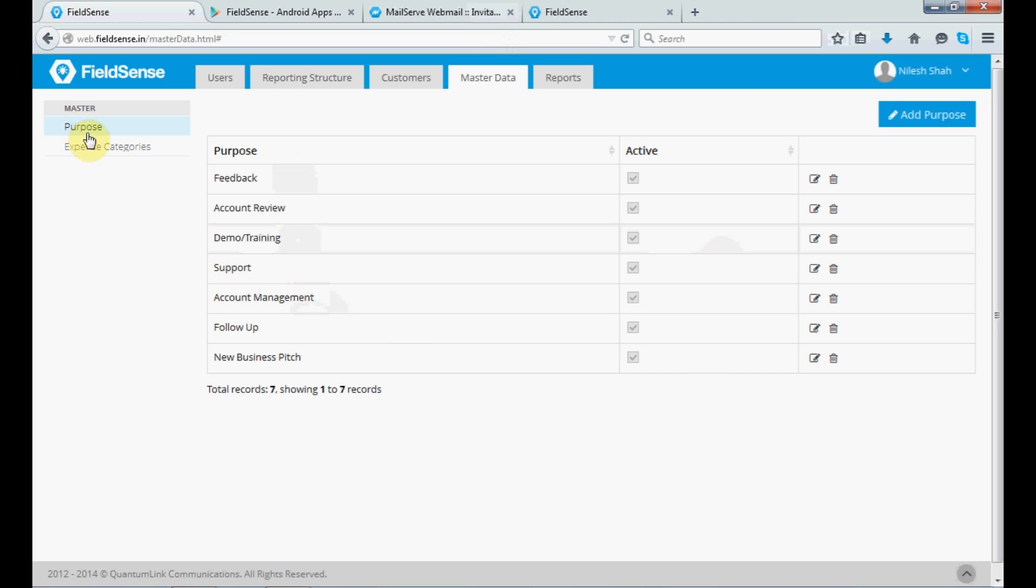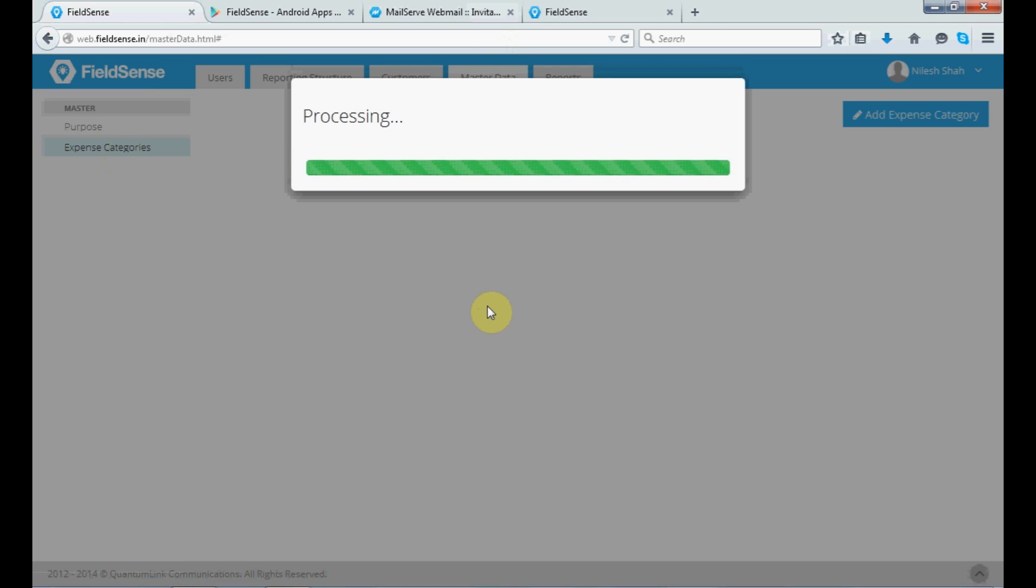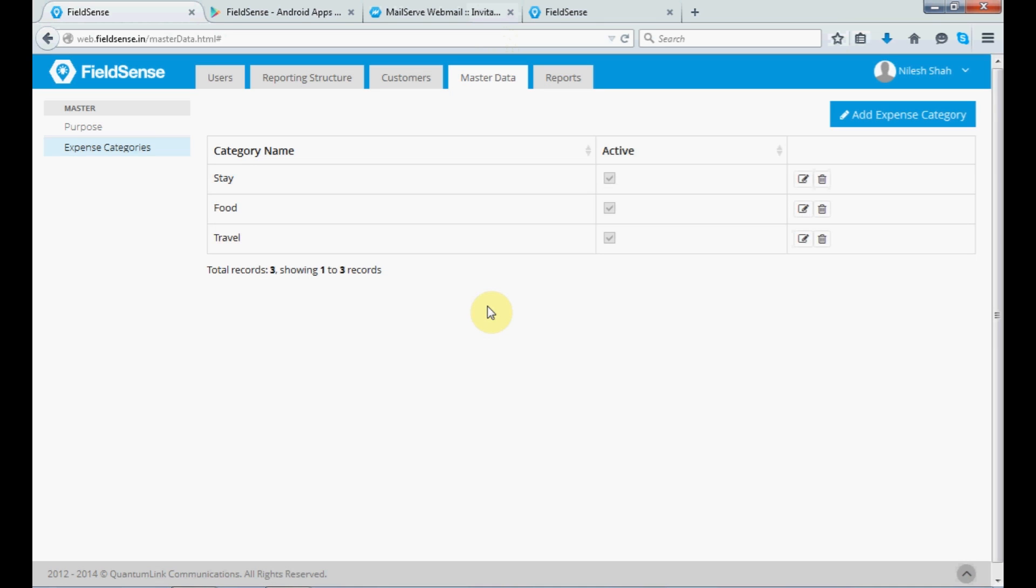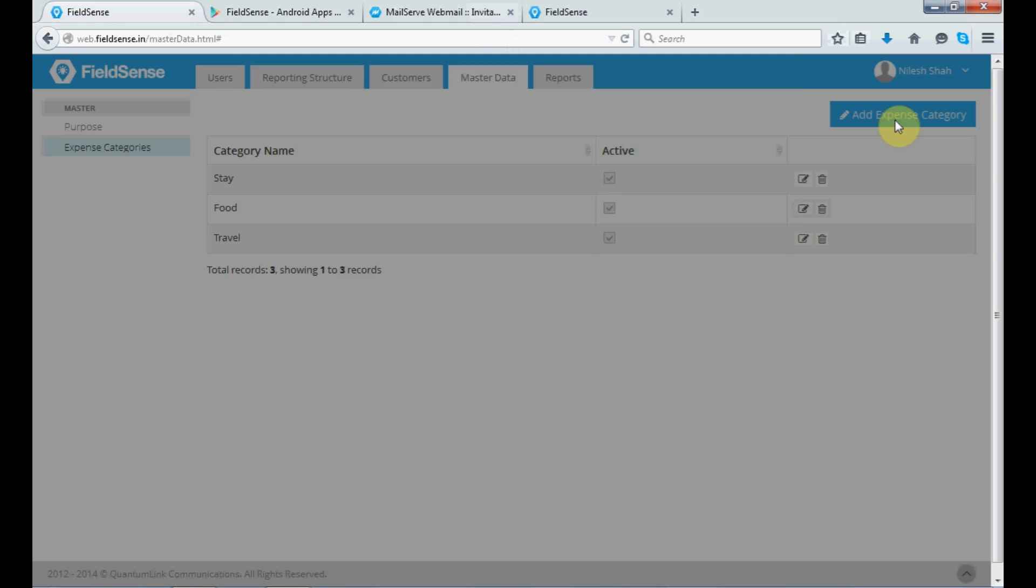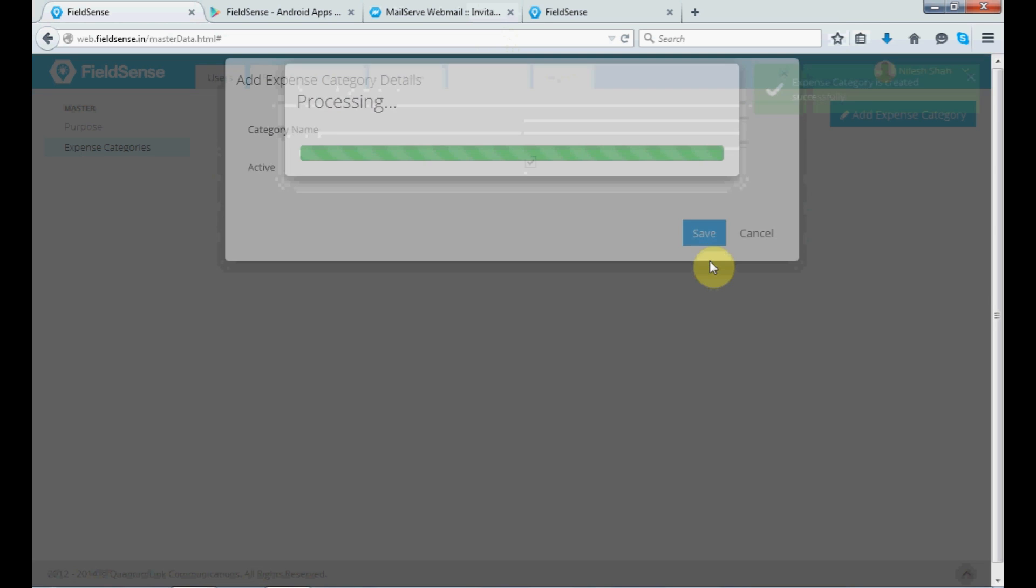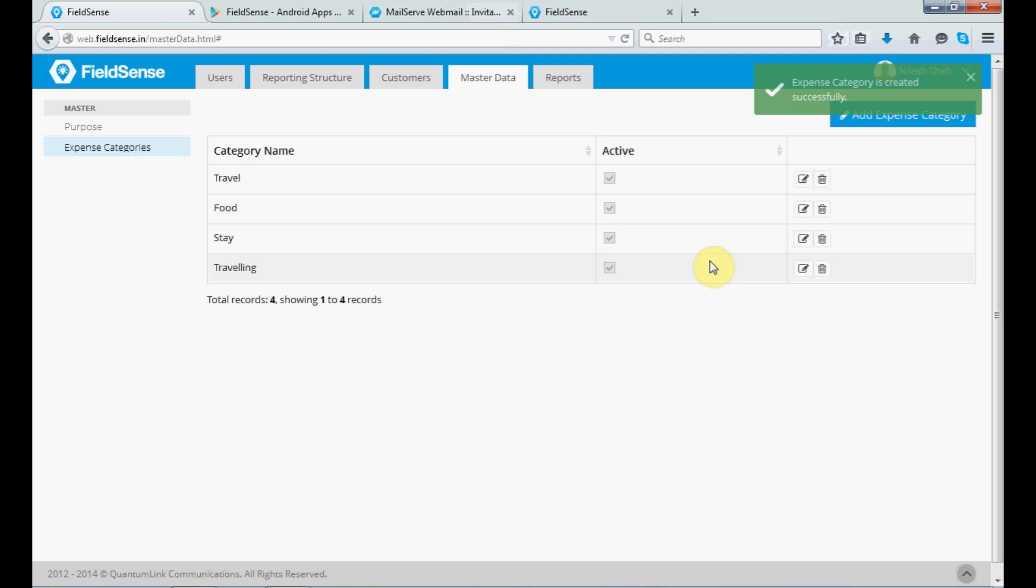Next, you have the expense categories, which helps you to create an expense category under the expense categories list. That is, whether for stay, food, travel, or let's add another one. Say, traveling. So, one category was there, travel. So, you can add your expense category as per your requirement.